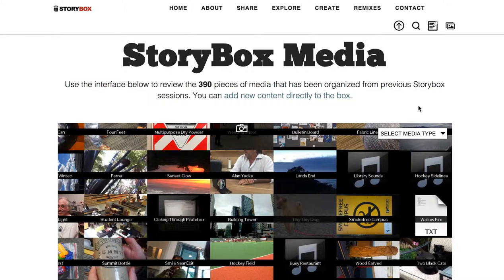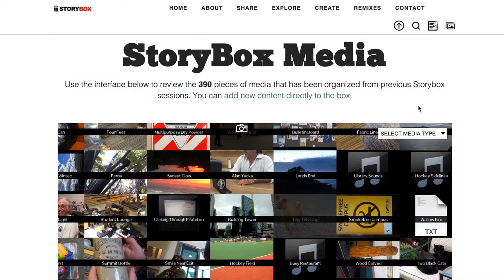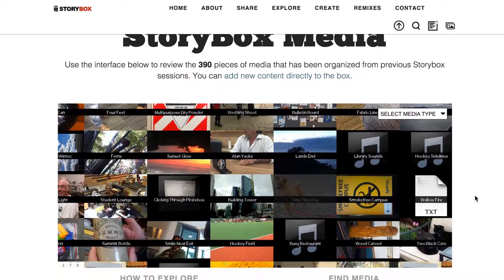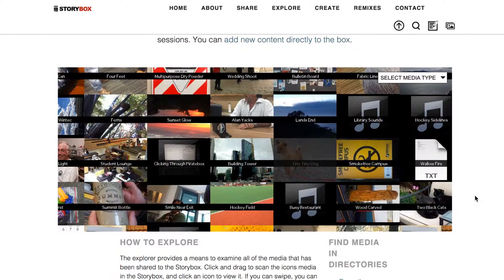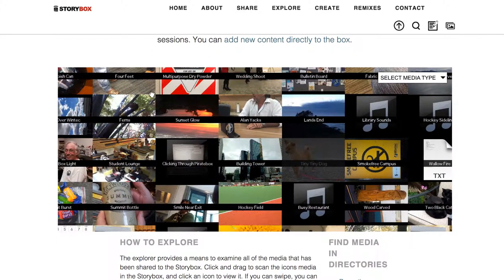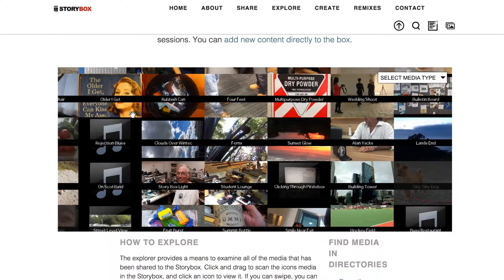This is a new thing that was developed this time around for the Storybox, this media browser. I wanted to create a way to explore, but not in a directory sense, the kind of content that has been uploaded to the Storybox.